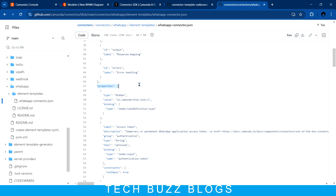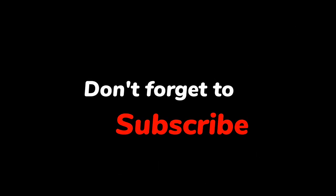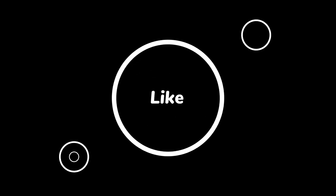In the next video, I'll show you how to create our own custom connector step by step and run it. Thanks for watching, bye!